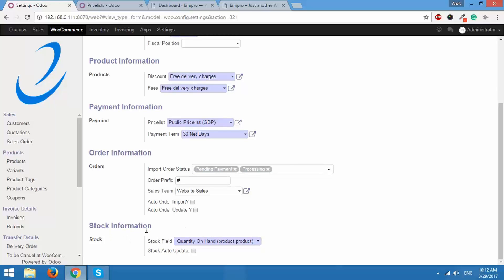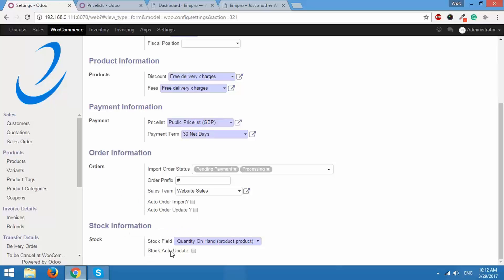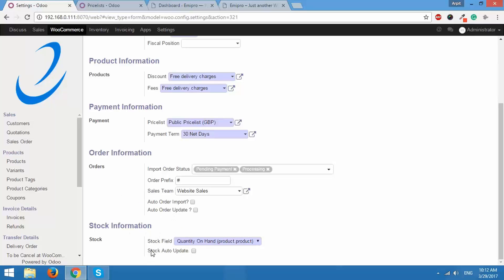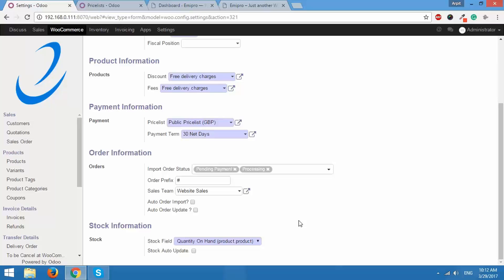Next, under stock information, we have two fields that is stock field and stock auto update. This one is pretty simple, stock auto update. Your products in Odoo will have a certain inventory level and you would want the same inventory level to be reflected in your WooCommerce store. You can do that automatically at certain intervals. So whenever stock levels change in your Odoo, the same stock levels will be reflected in your WooCommerce store for your products.